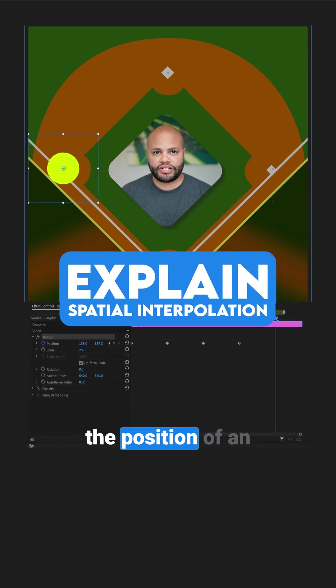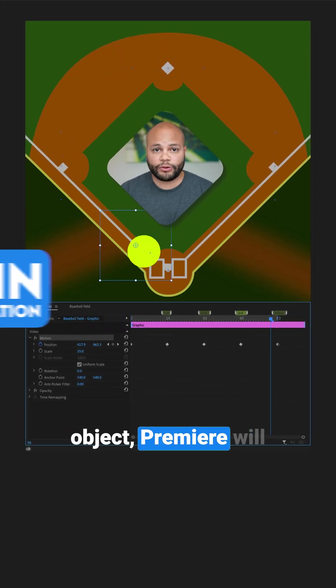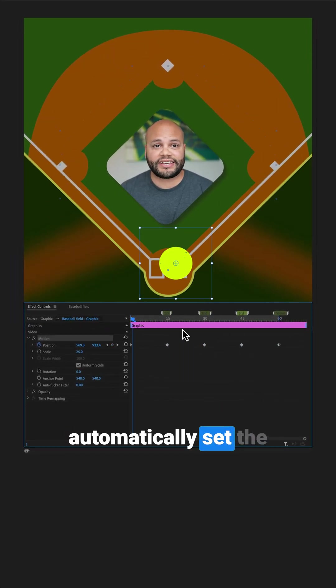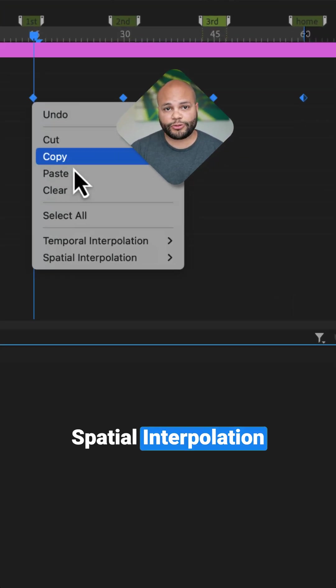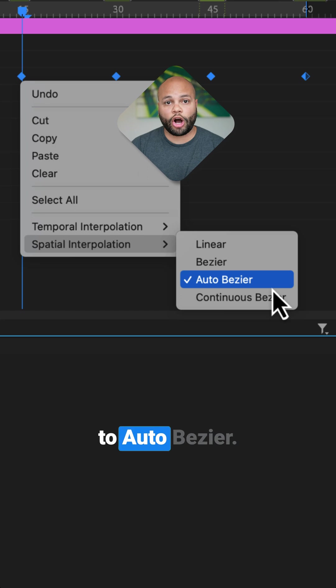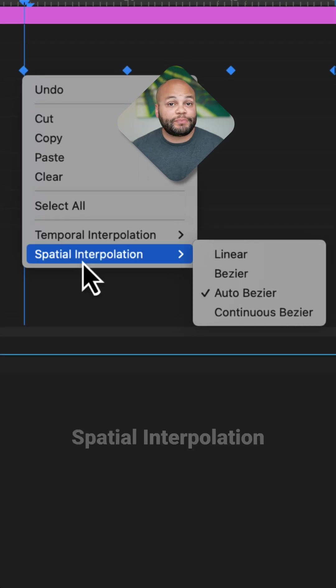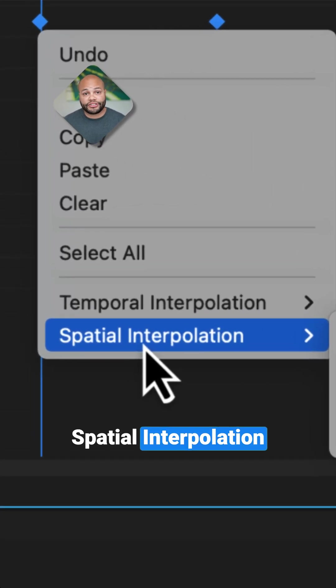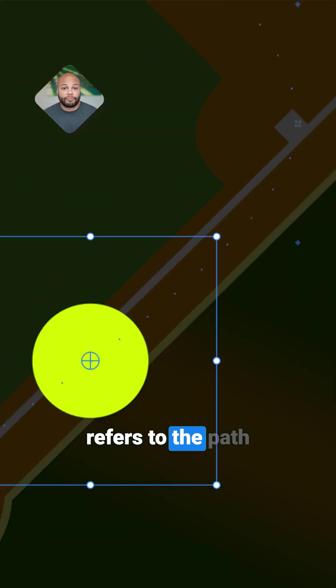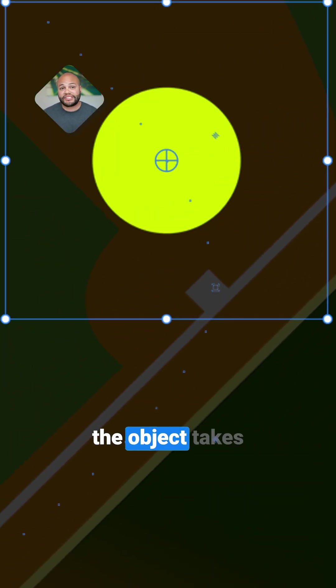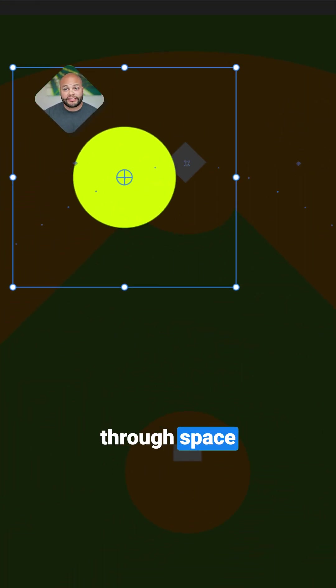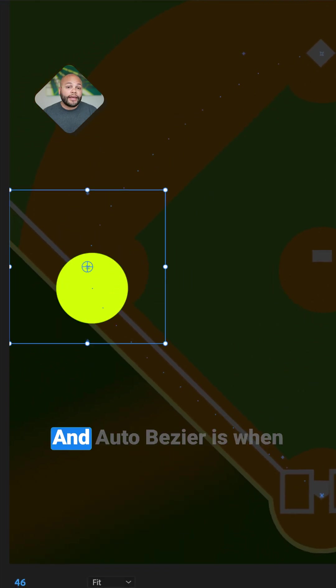Any time you keyframe the position of an object, Premiere will automatically set the spatial interpolation to auto-bezier. Spatial interpolation refers to the path the object takes through space between keyframes.